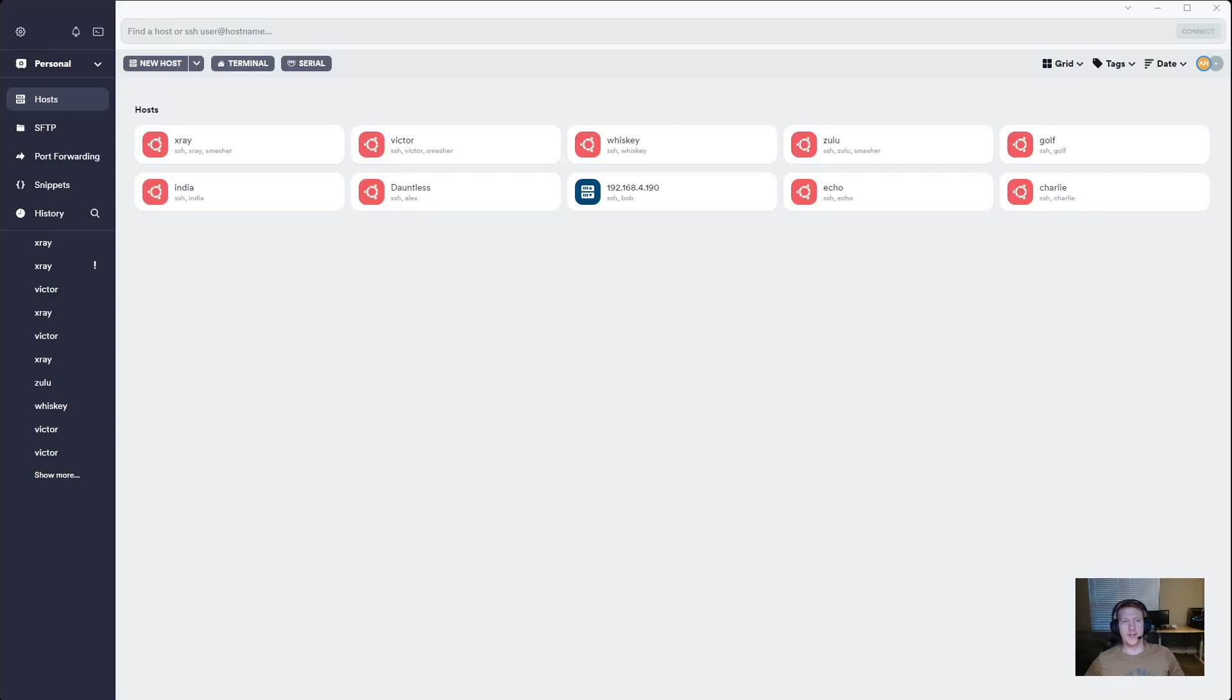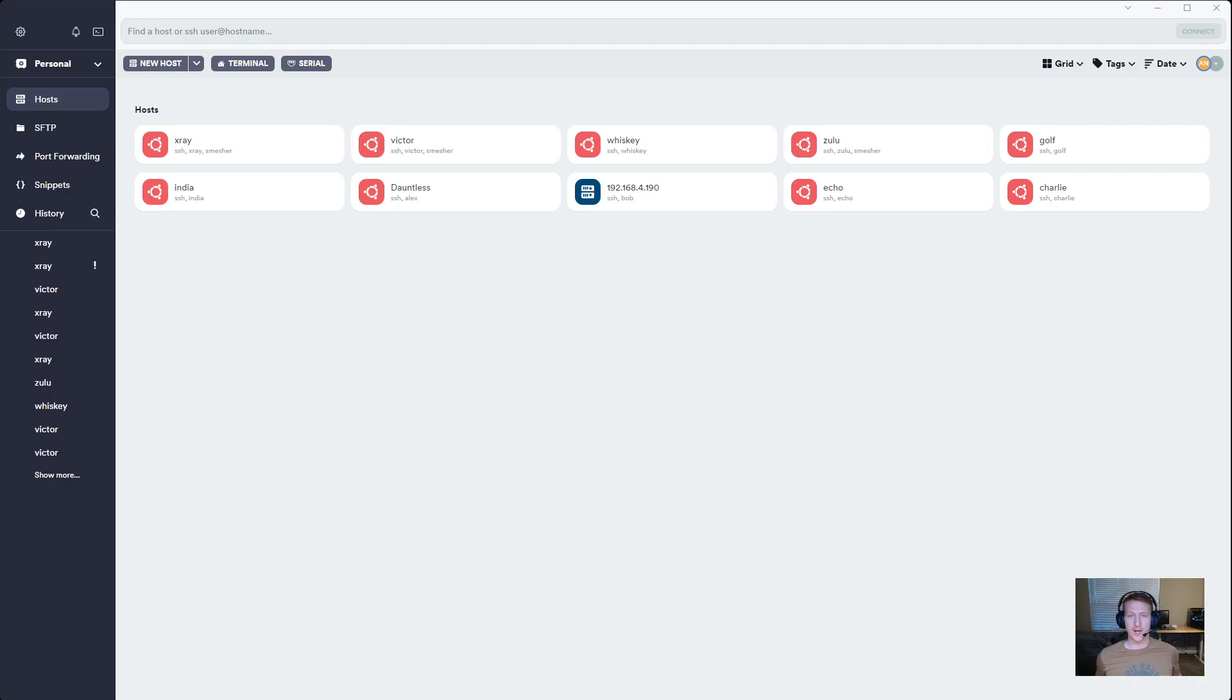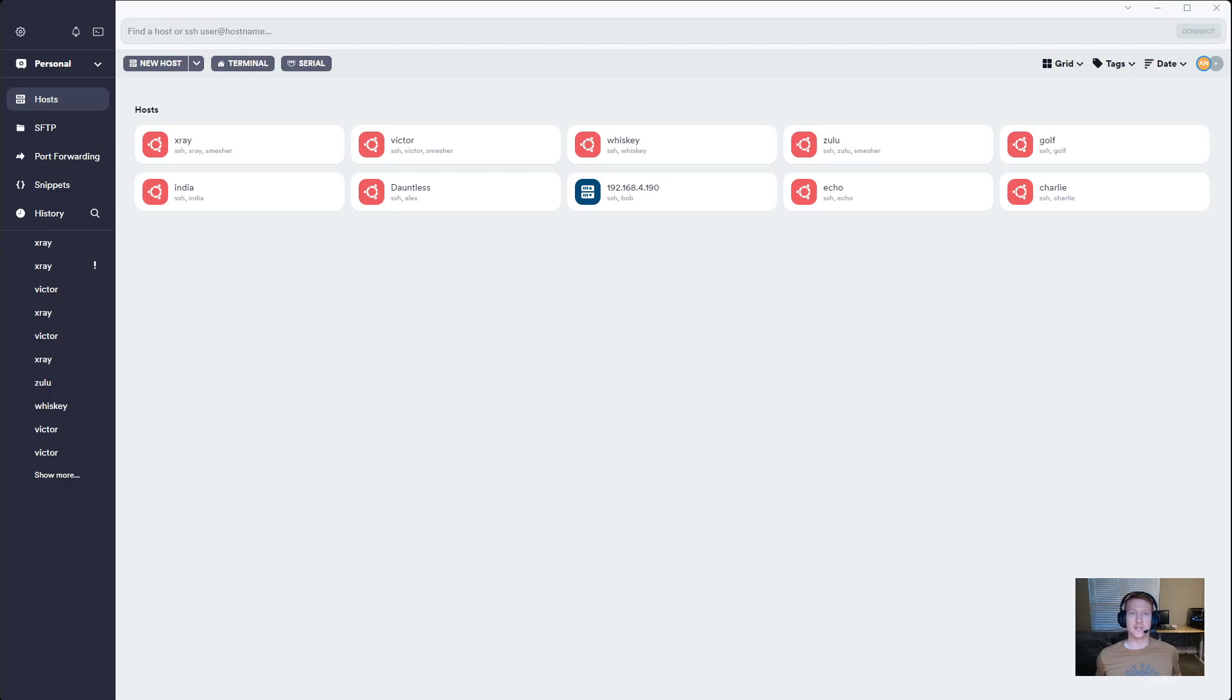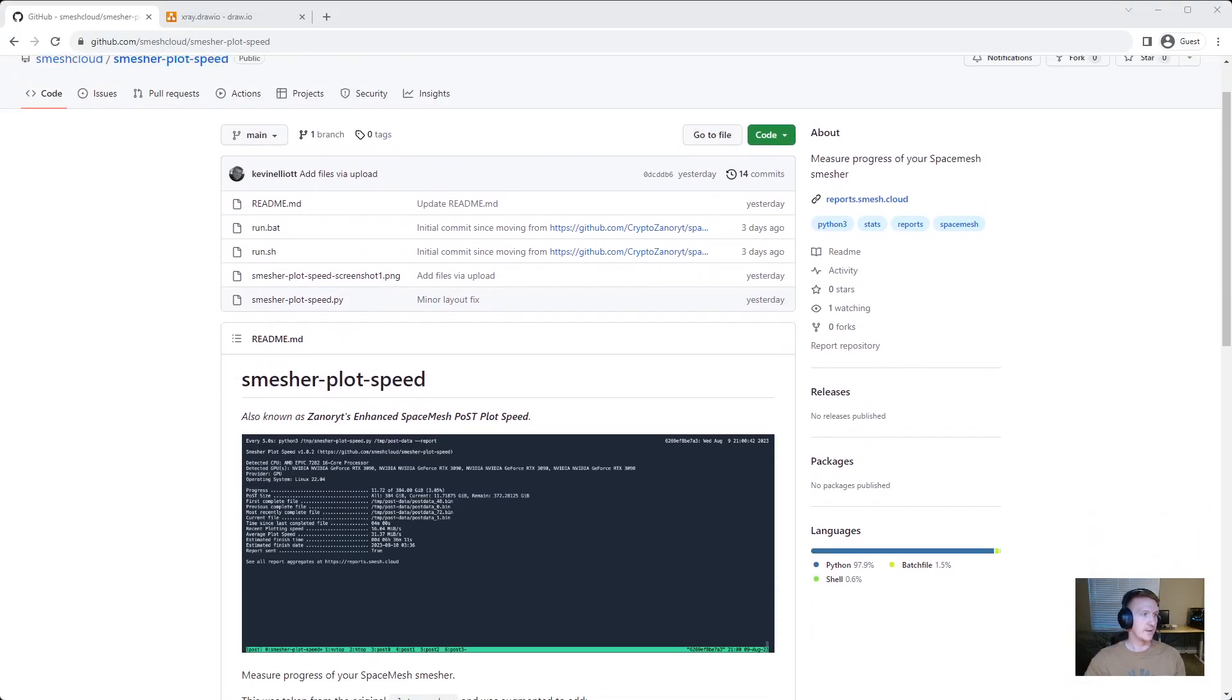Hey everybody, my name is Alex and in this video we are going to check out the plot speed for my RTX 3070. It's been cranking away for at least 24 hours. There is a really cool tool called Smesher Plot Speed by a community member that I saw on Discord.